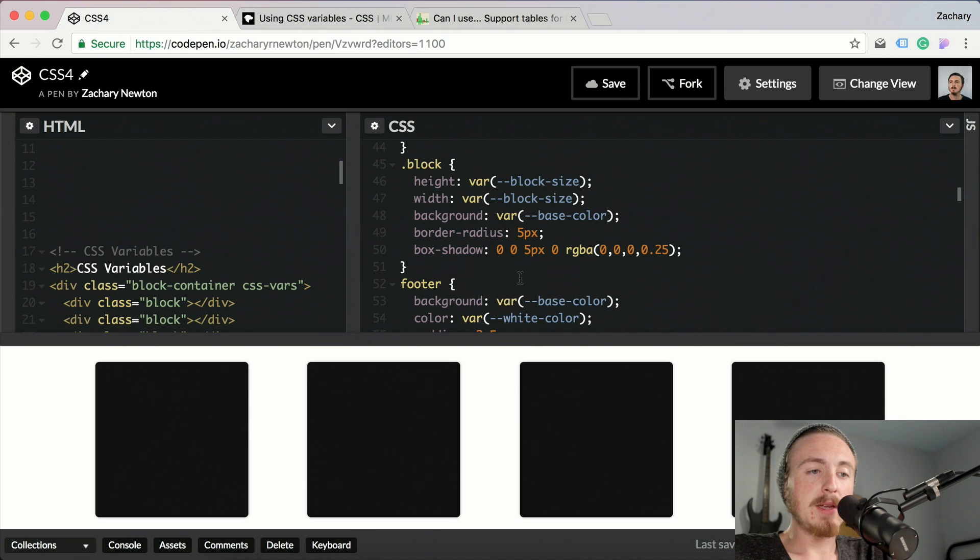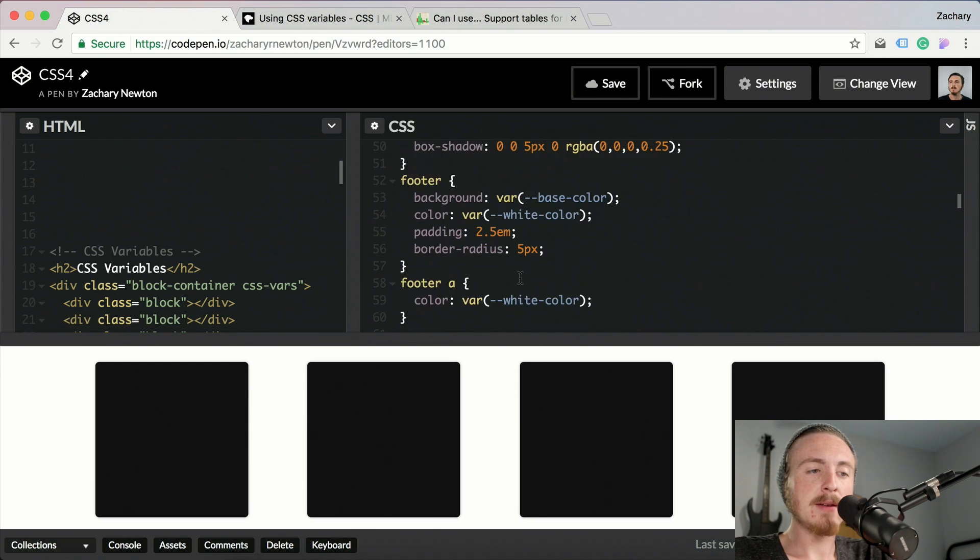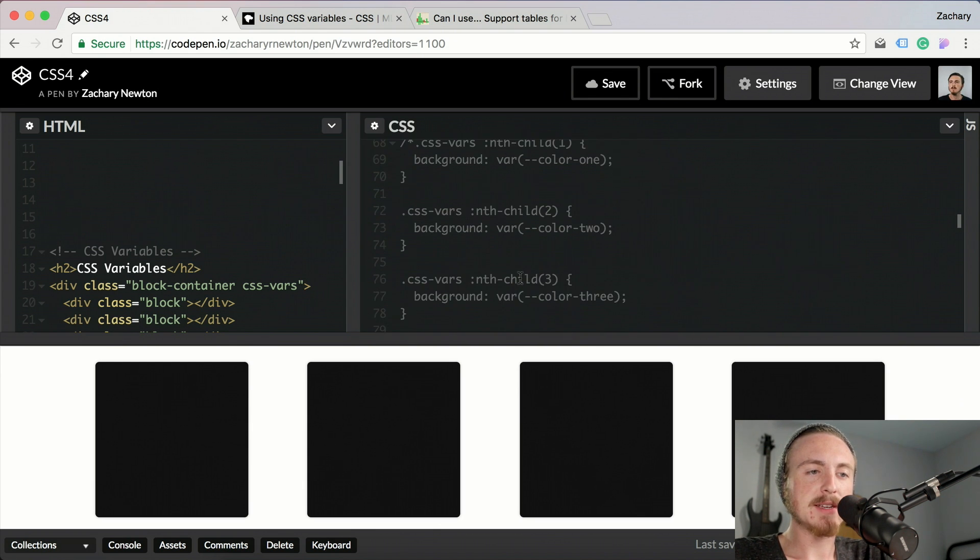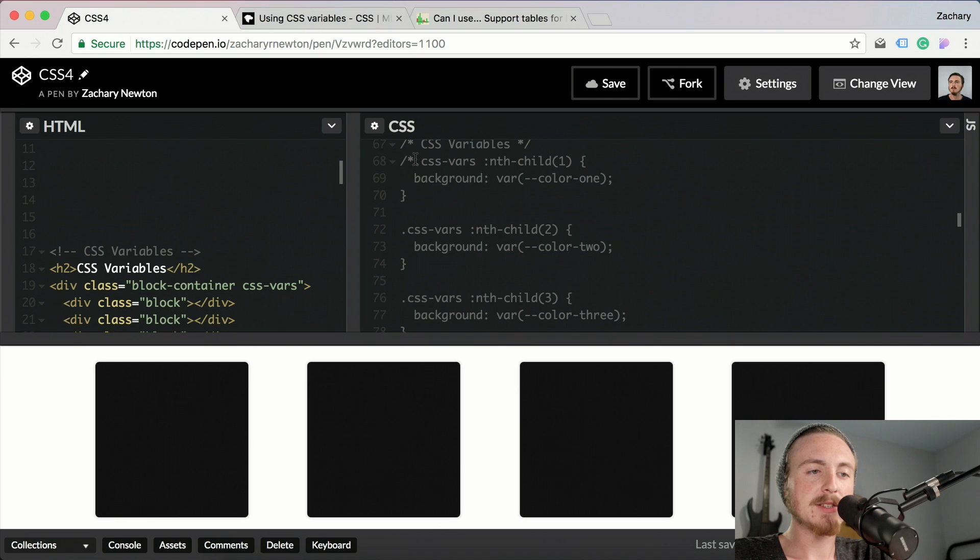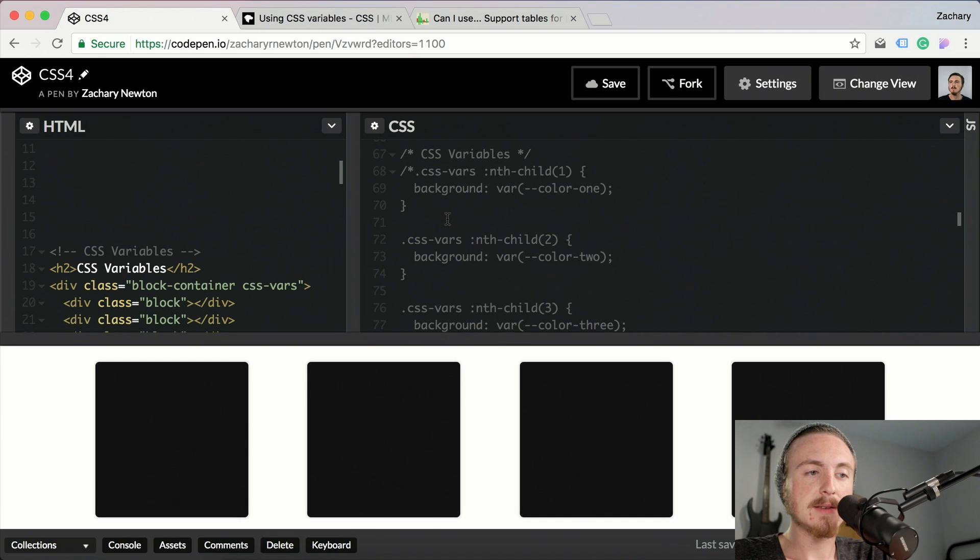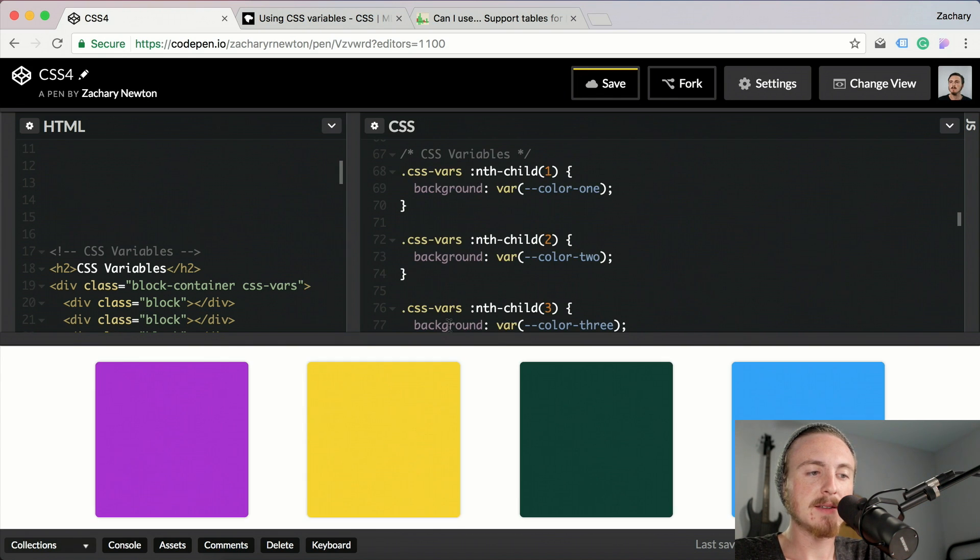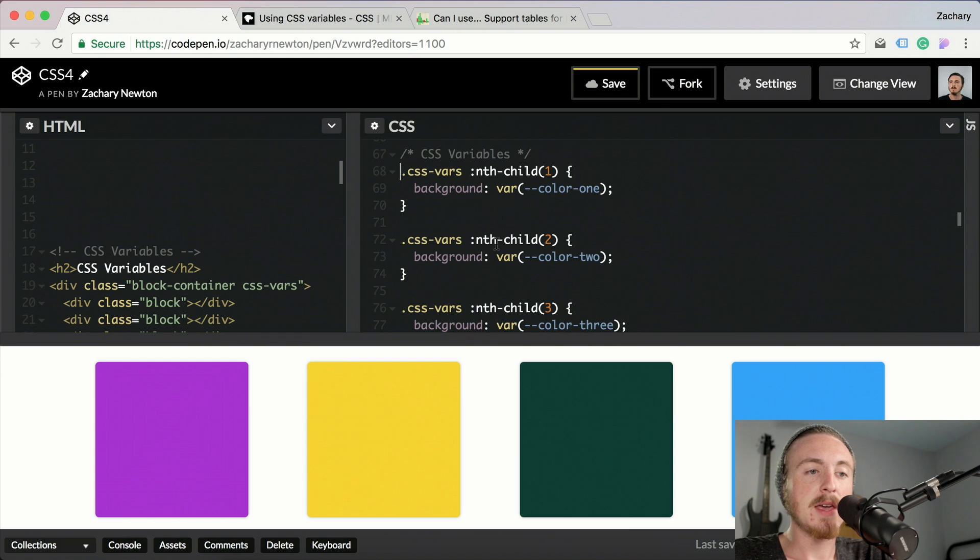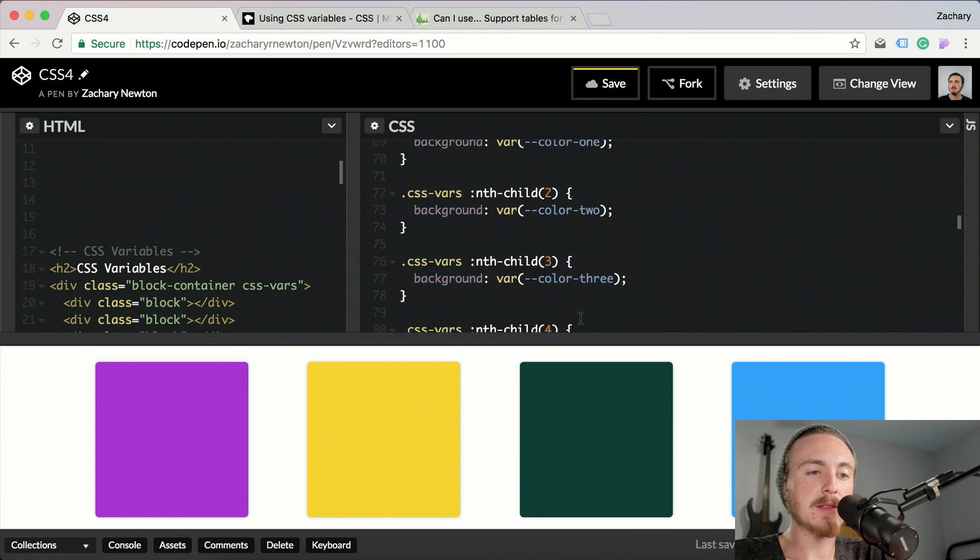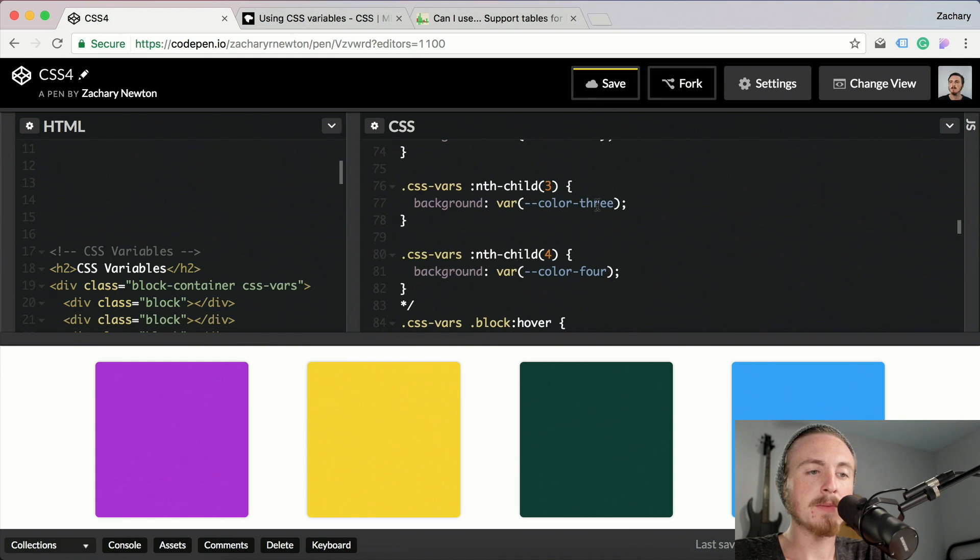If we come down a little farther and take a look, I've got this little section here with more variables that I'll be using. If I was to uncomment this right here, you'll see now they all have their own colors - color one, color two, color three, color four.